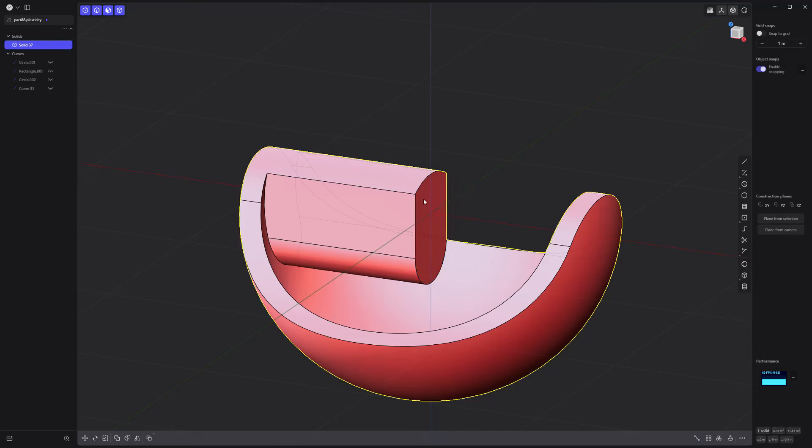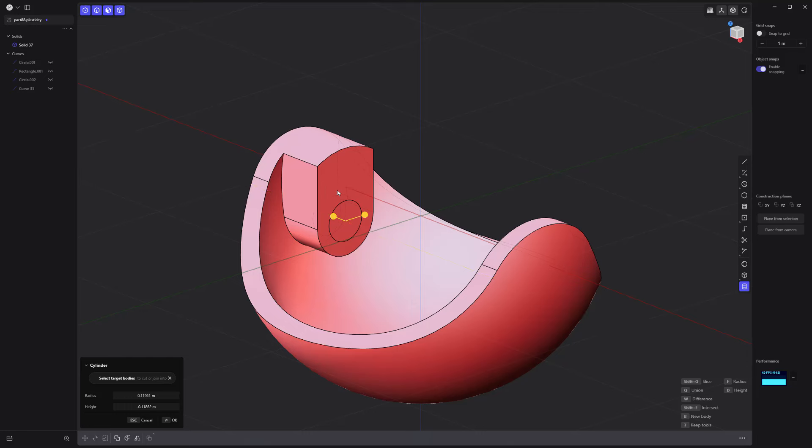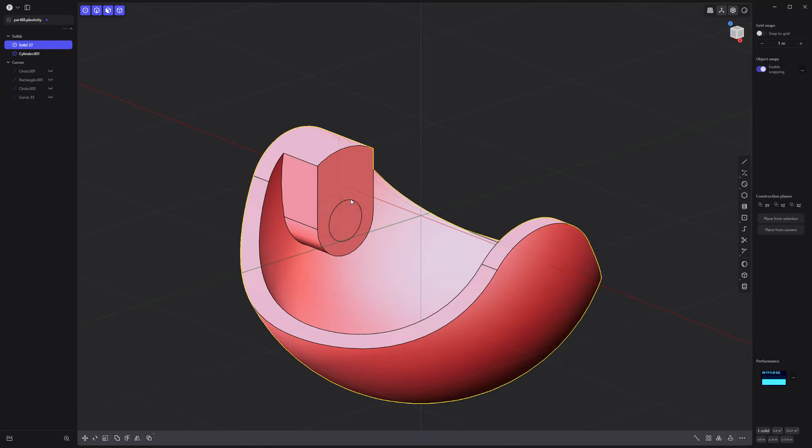Offset this face. Then create a cylinder solid and use it to cut into the main solid with the Boolean difference operation.